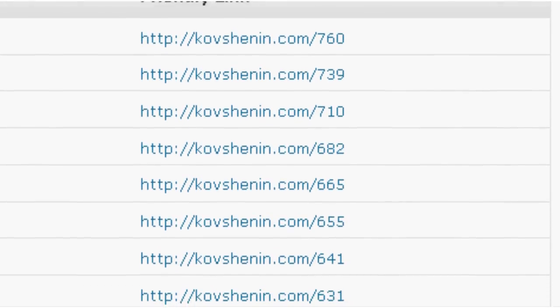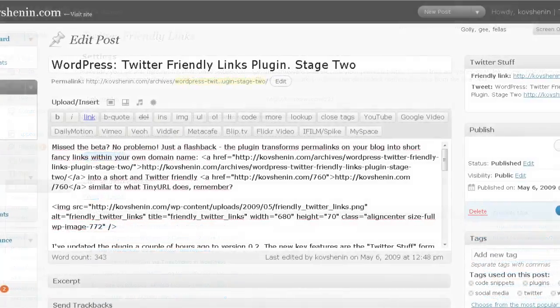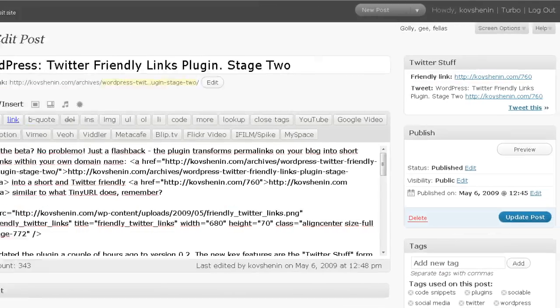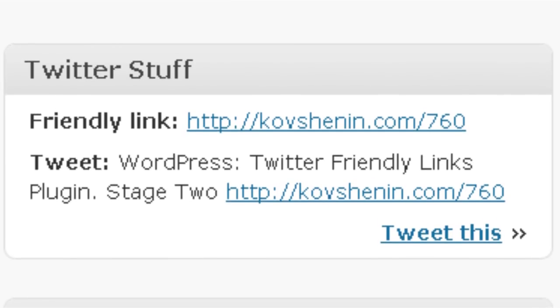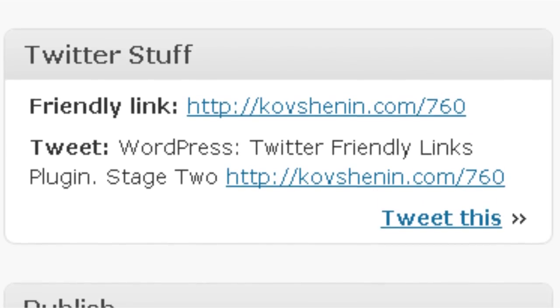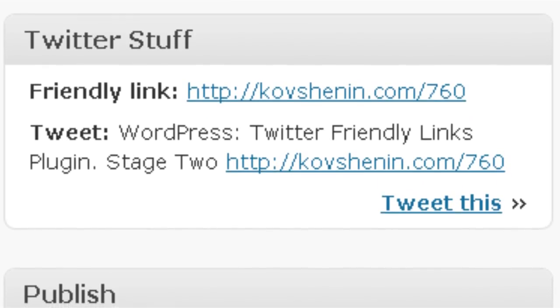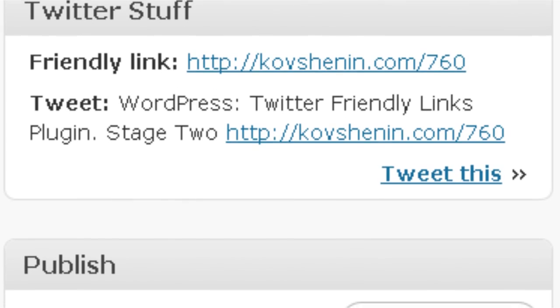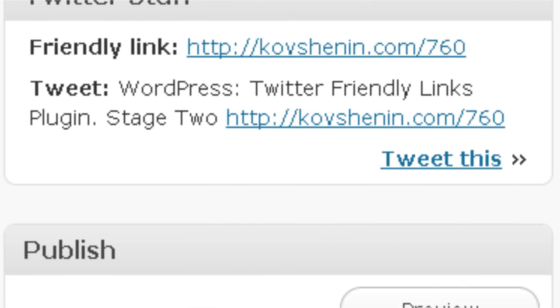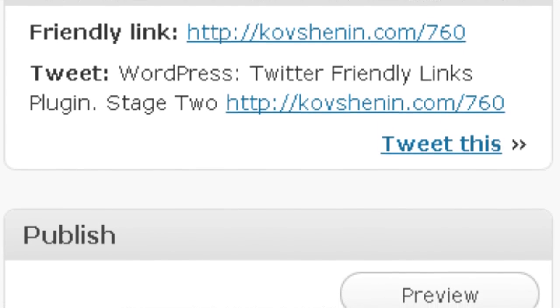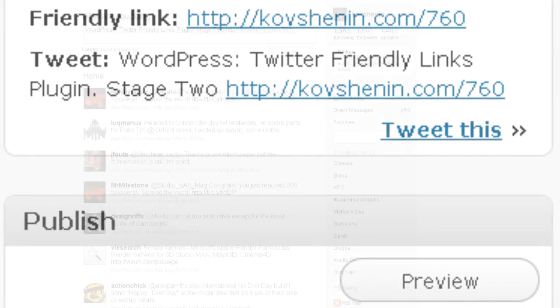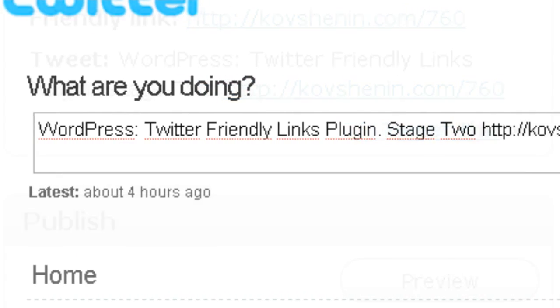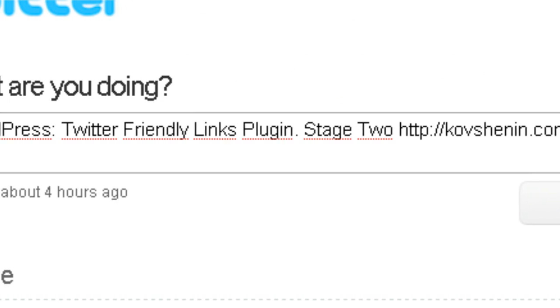Check out the edit post page. There's a new block called Twitter Stuff. Short link, some text you may tweet trimmed down to 140 characters. And, of course, a tweet this link that takes you directly to Twitter with a preset status.